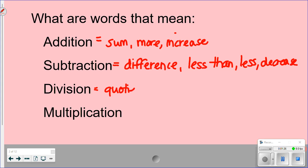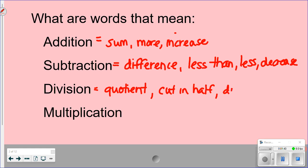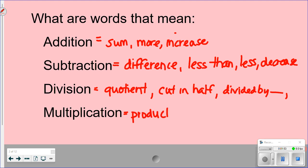For division, 'quotient' is the answer to a division problem. You could also have 'cut in half,' 'cut in thirds,' or 'divided by' followed by a number — so a few different things for division.